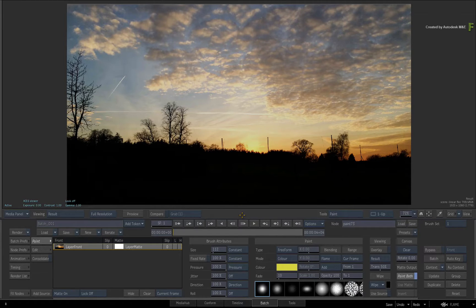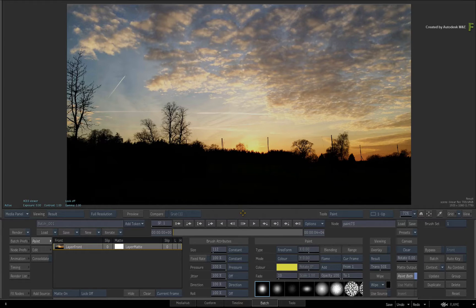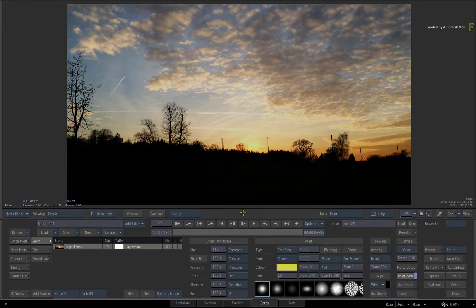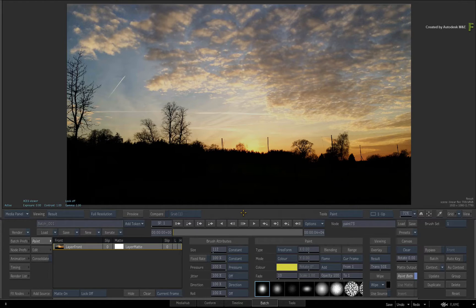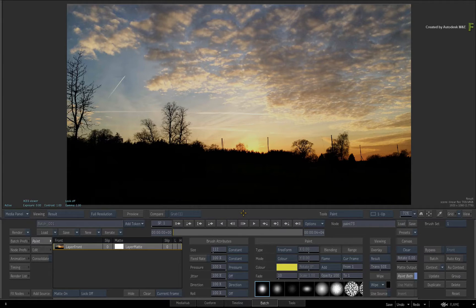Now this may not be new to long-time Flame artists, but what is different in Flame 2018 is that you no longer must commit to the duration of a paint stroke before you paint. That's right, paint stroke durations are now editable.